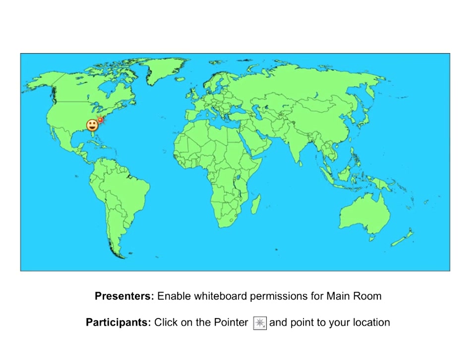I see someone from Florida has put in the chat box. It looks like someplace in the Northeast or Mid-Atlantic — Virginia. And then I know we have someone from Minnesota too. So great, thanks for letting me know and thanks for being here.